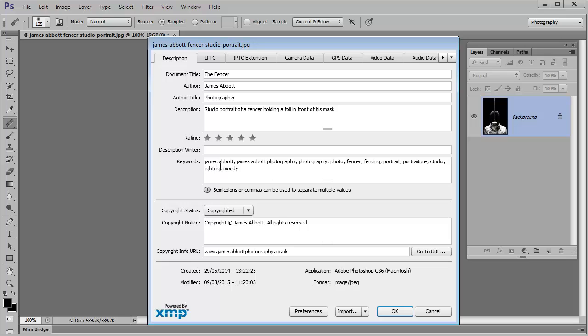So here we have keywords and these are separated by semicolons or commas. And this is what the search engines will use to actually find your shot. So this is really important. I always put my name in a couple of different ways, obviously photography and then some more descriptive words that actually work with the image itself.